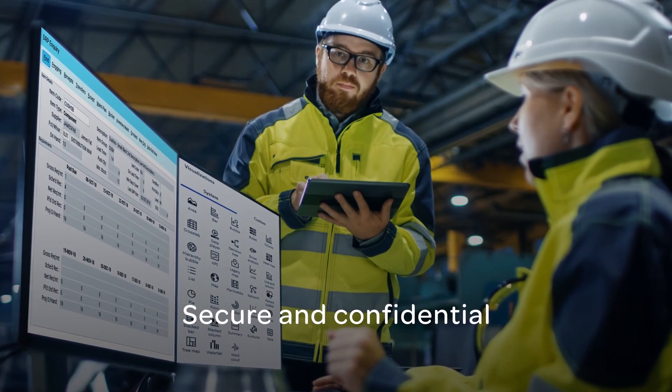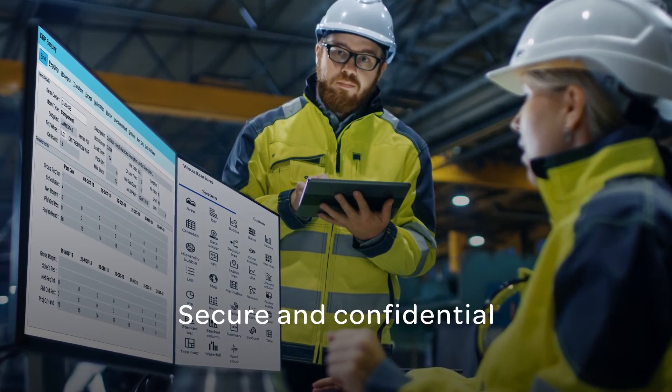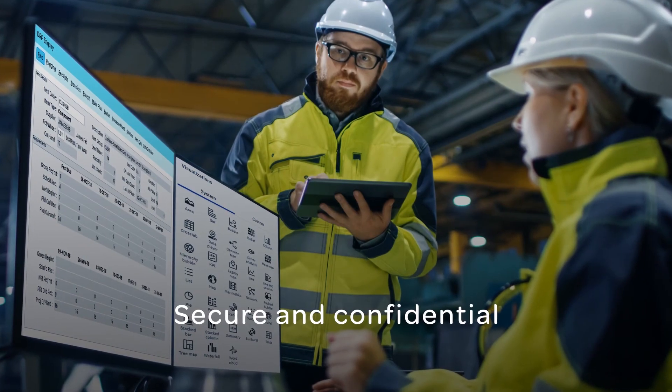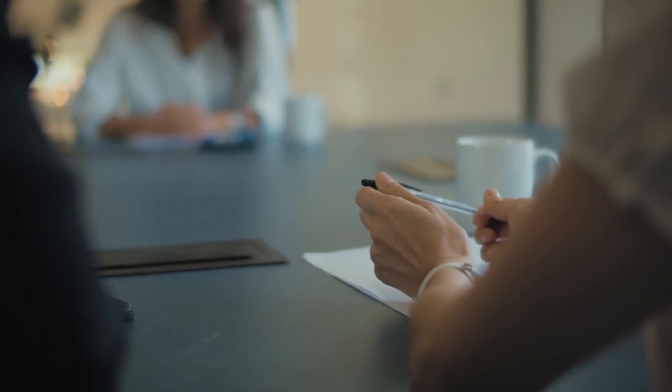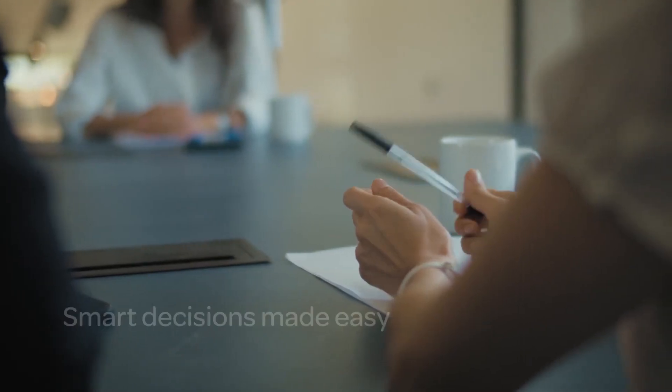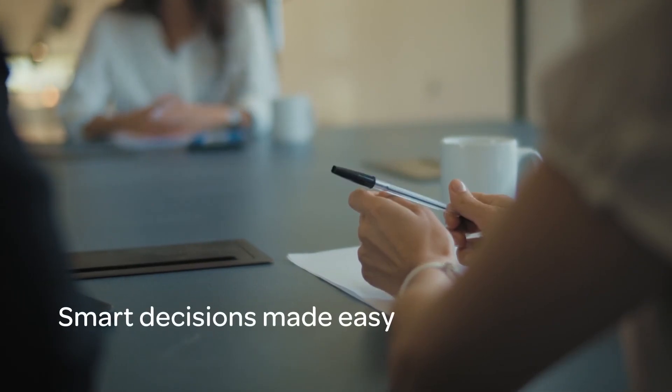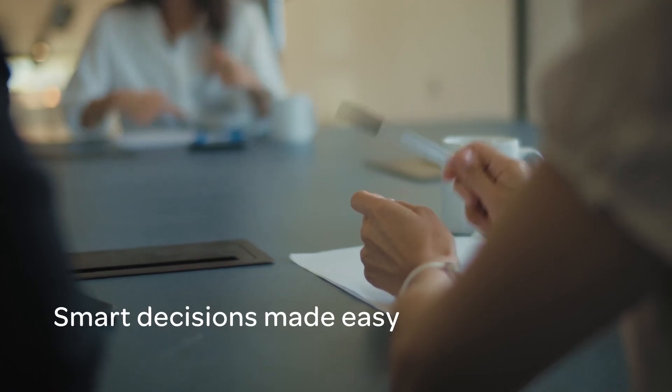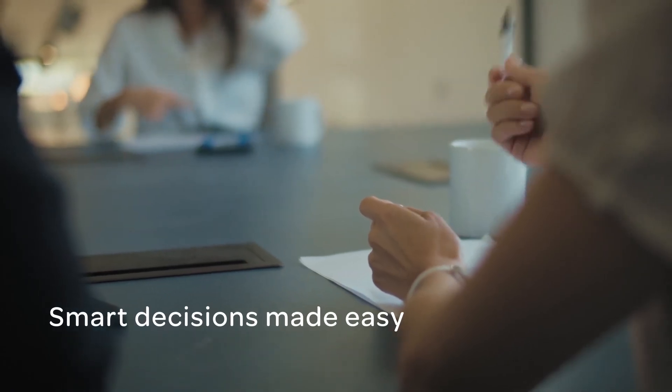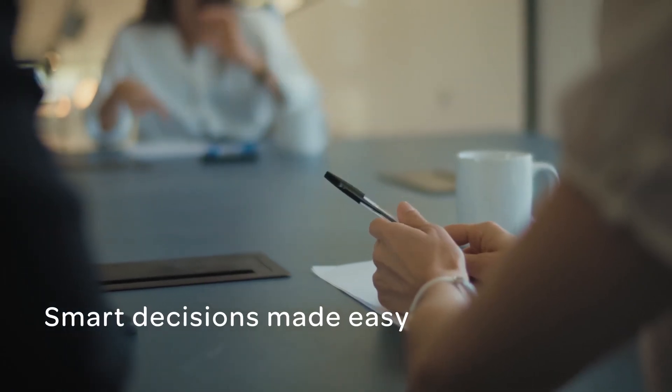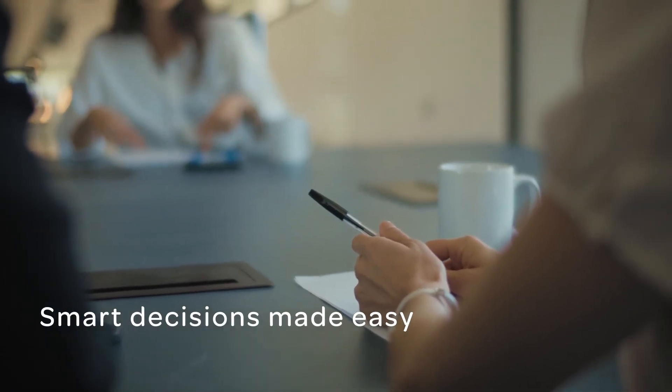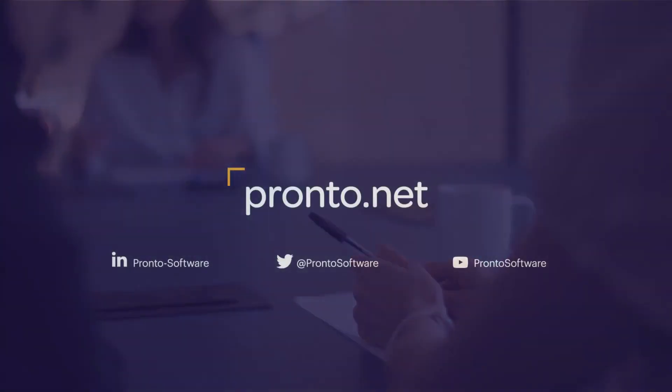Put data to work and empower teams to take data-driven decisions. Discover opportunities and magnify your business potential with IBM Cognos Analytics and Pronto XI.